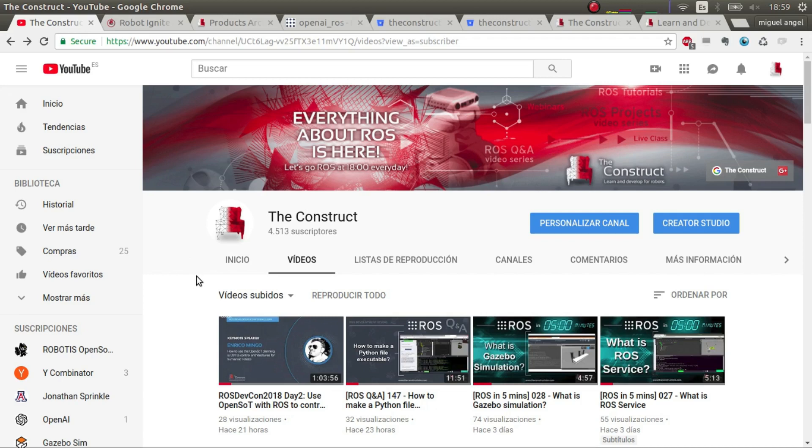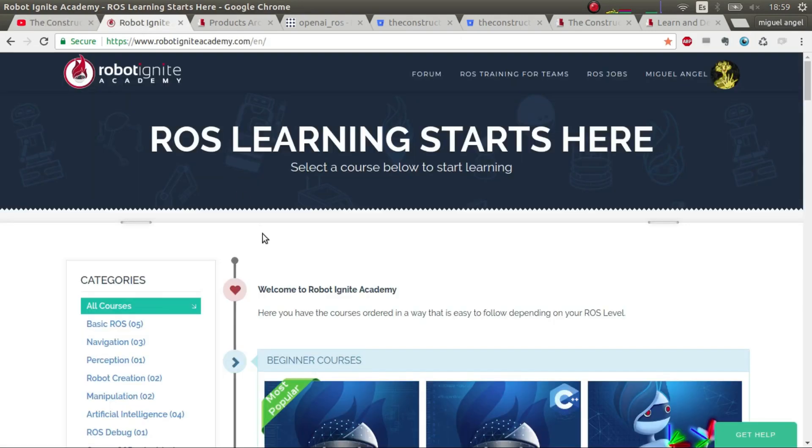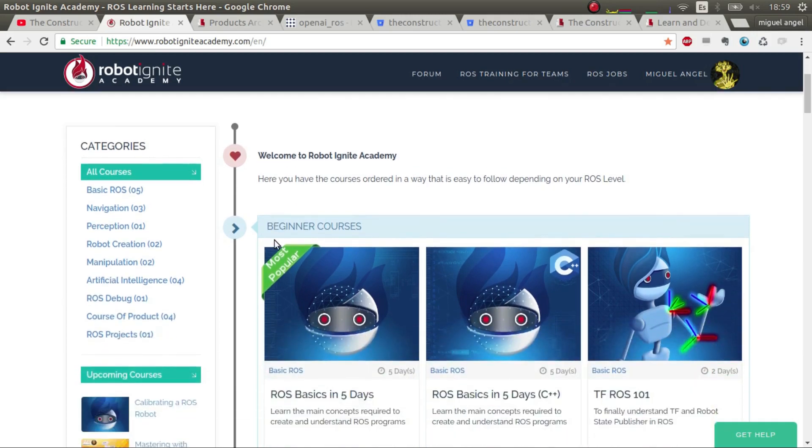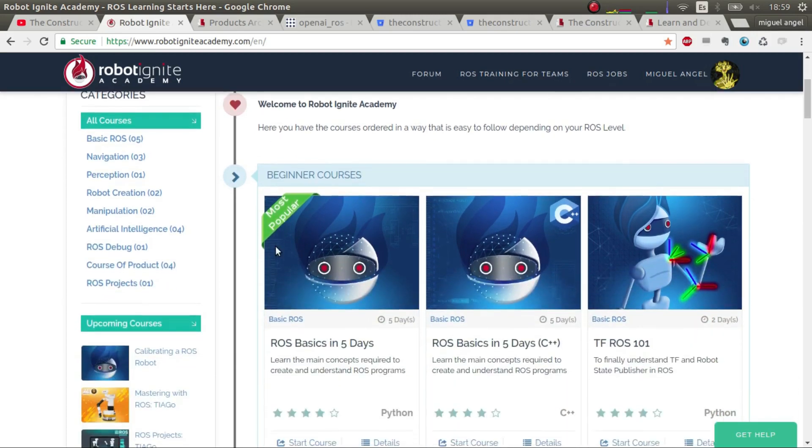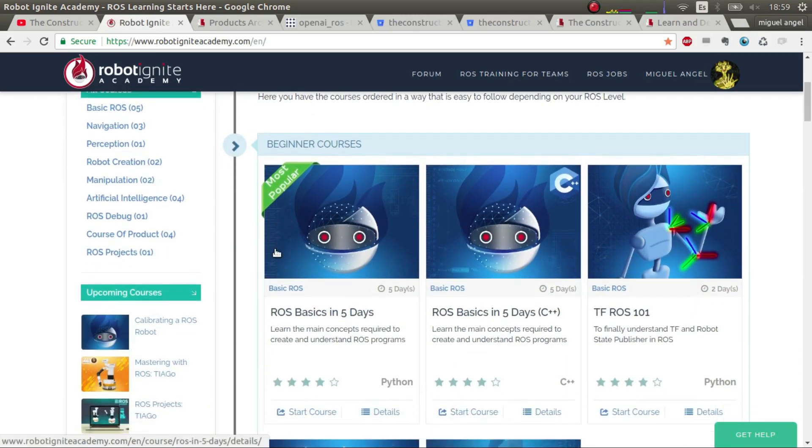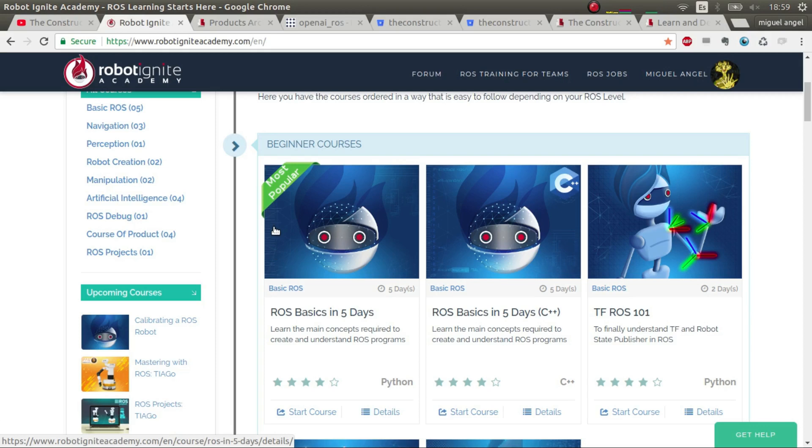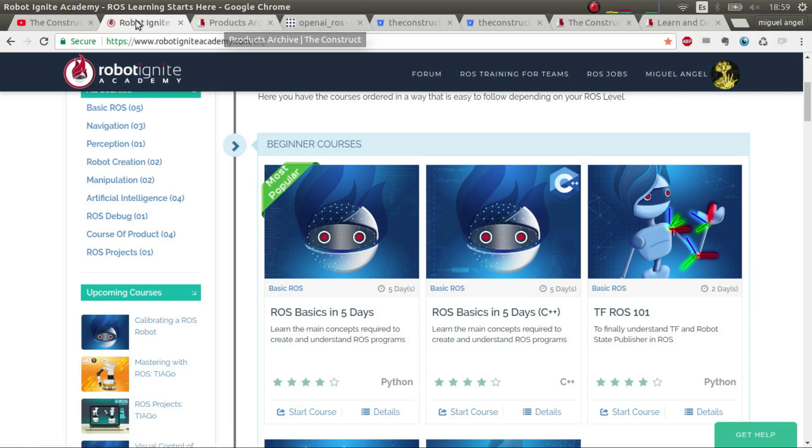If you don't understand any topic that we're talking about in this video or other videos, please consider going to Robot Ignite Academy where you can find courses on many ROS-related topics with simulations ready to run and no installation requirements. Please check it out and without further ado, now let's get started.